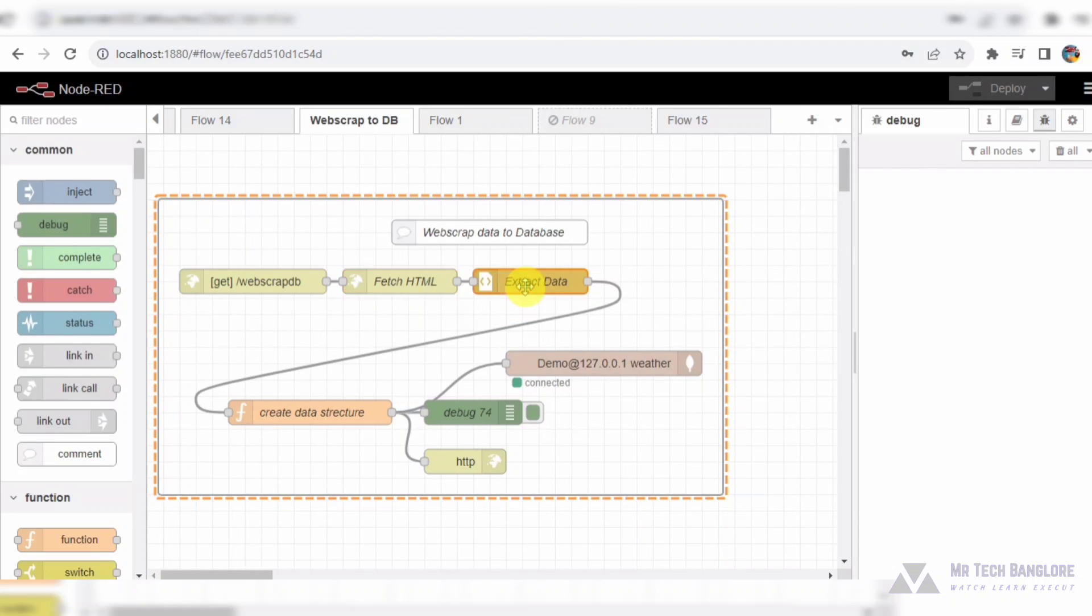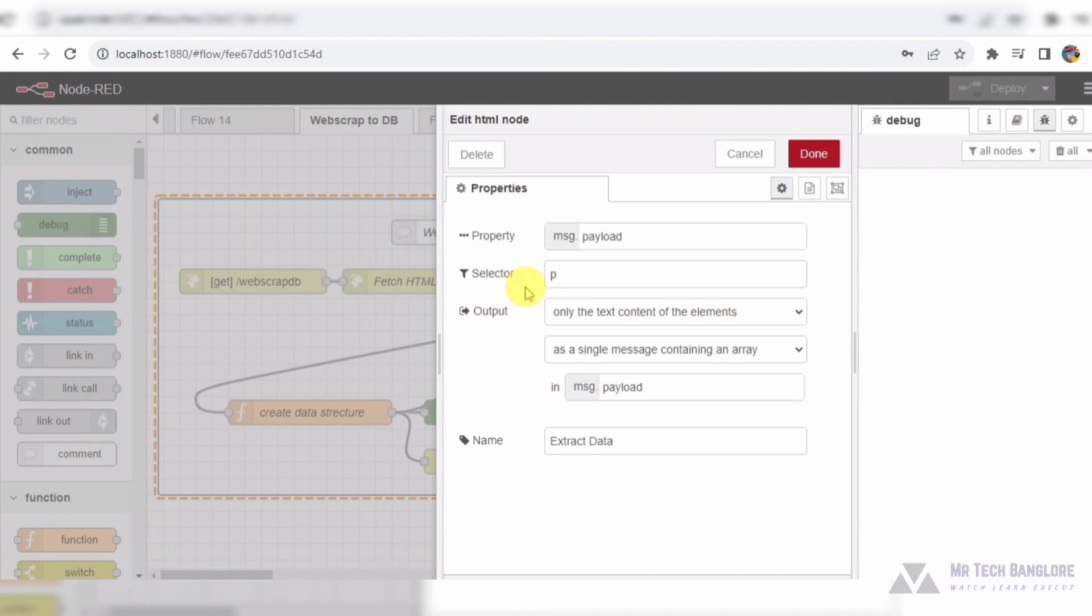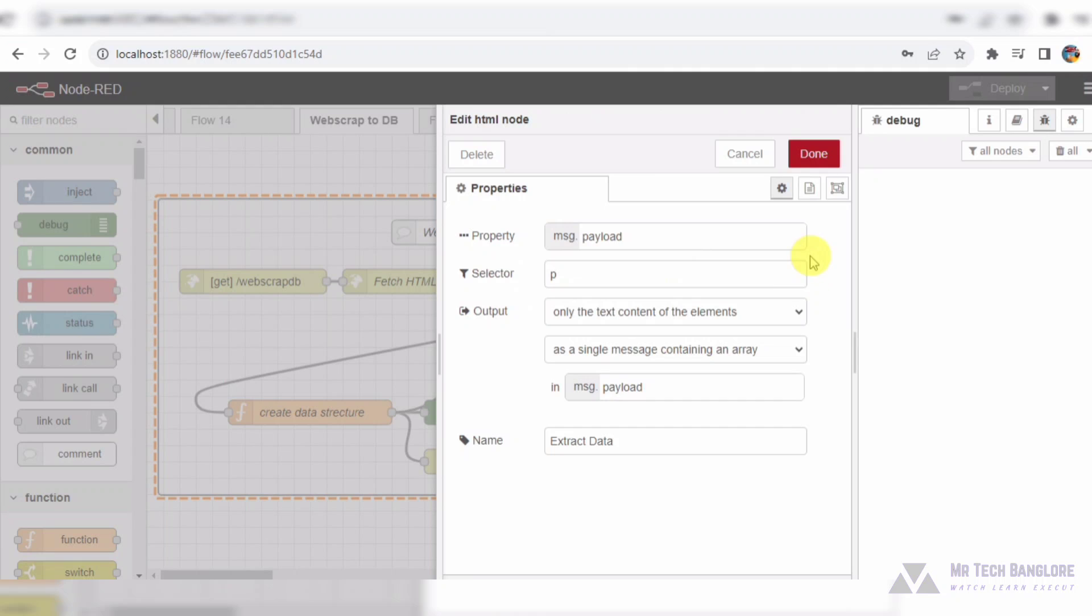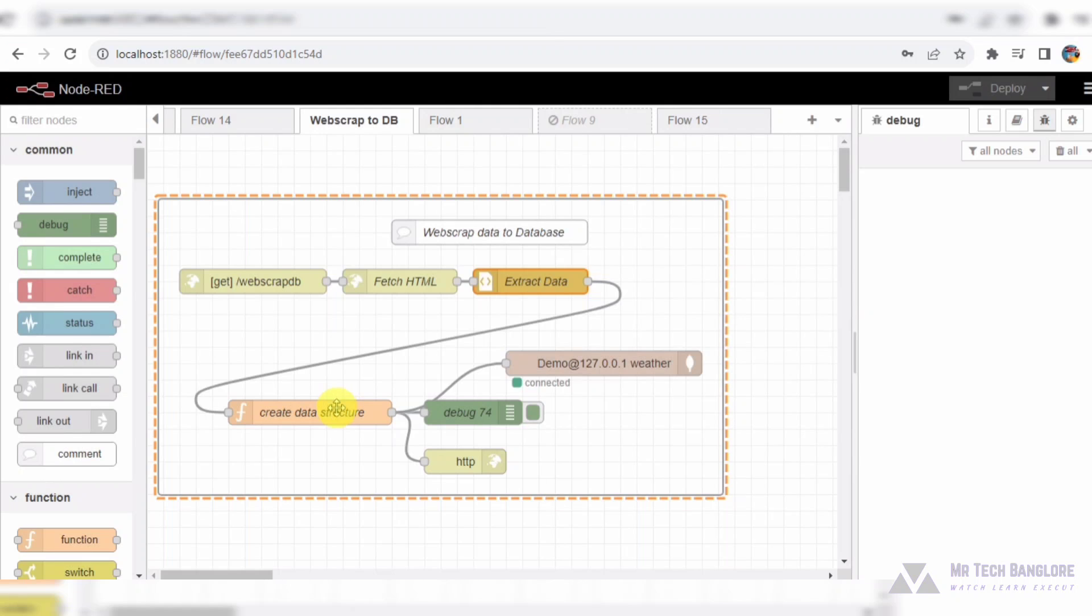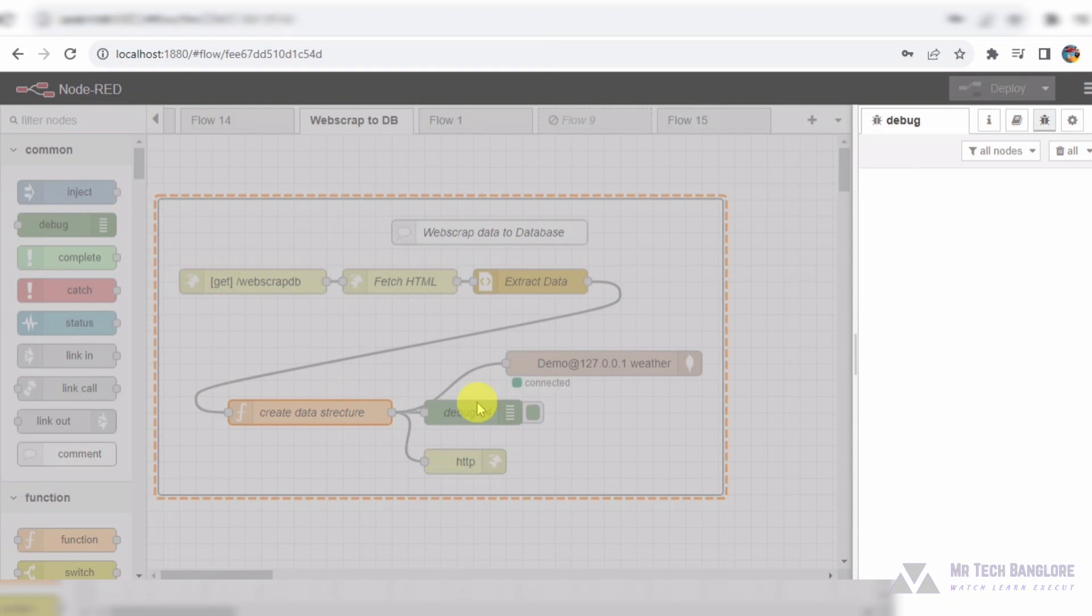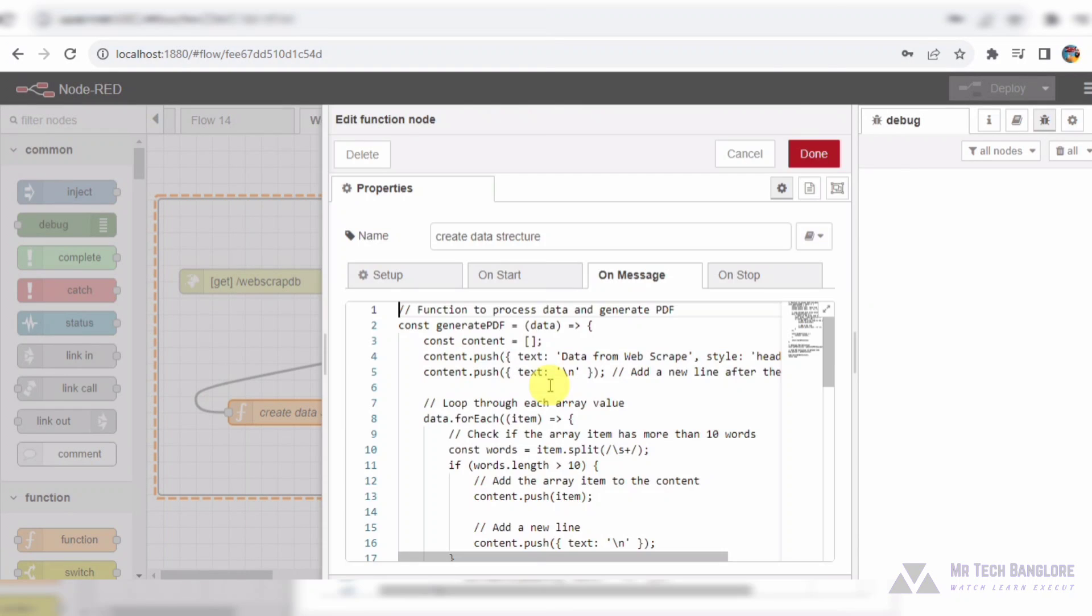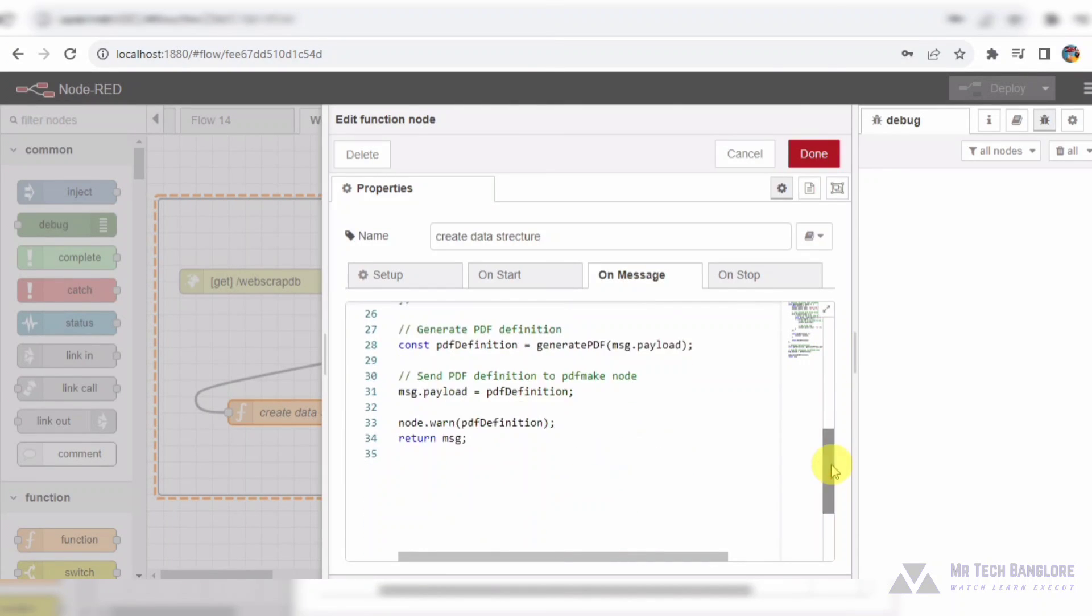Once we've retrieved the HTML content, we pass it through an HTML node, where we extract specific data using HTML tags, in this case, paragraphs P tag. Lastly, we store this valuable data in a MongoDB database for future reference or analysis.